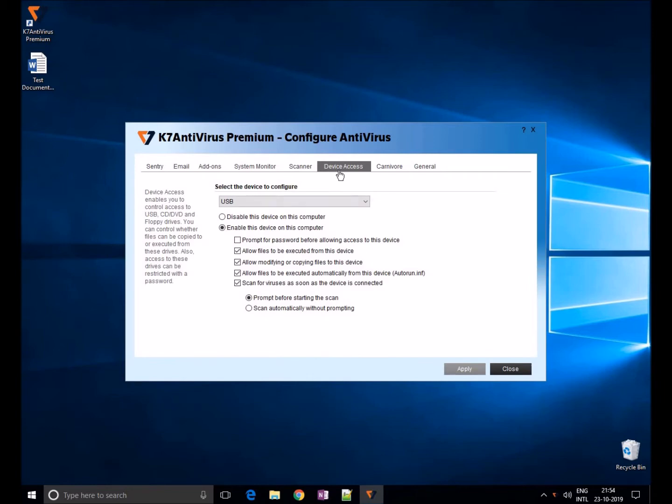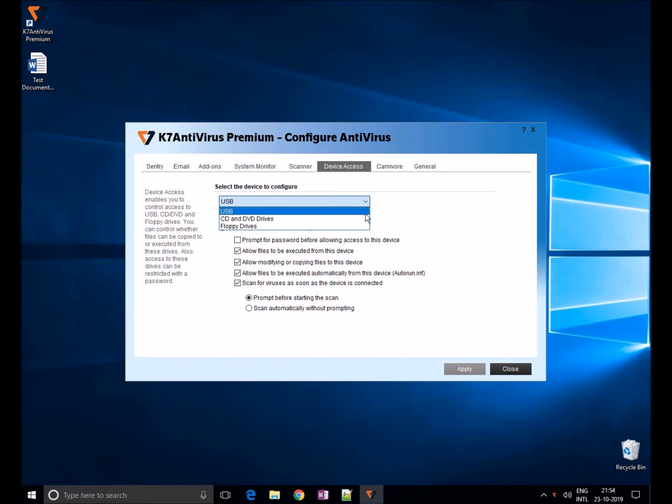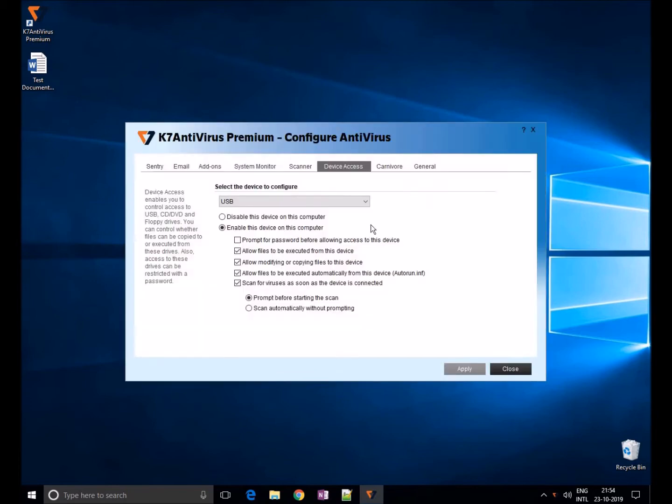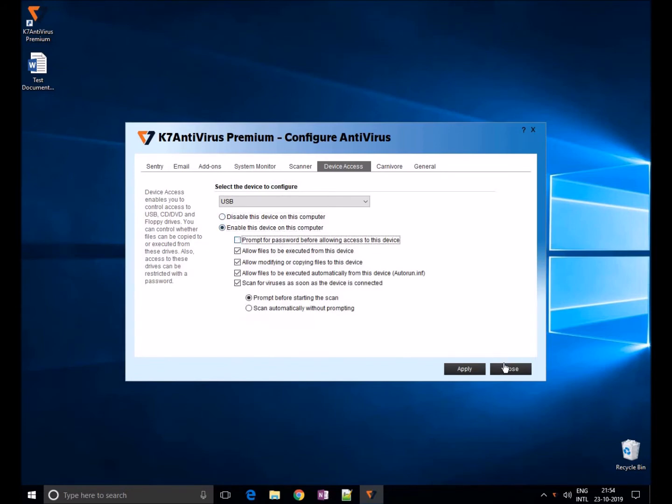Device access enables you to control access to the USB, CD, DVD and floppy drives. You can control whether files can be copied to or from the disk, you can block all USB devices from access, as well as protect USB drives with a password.